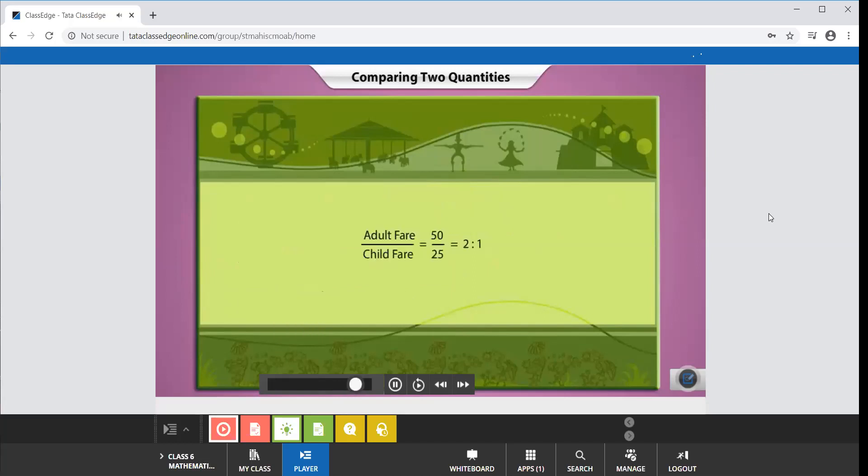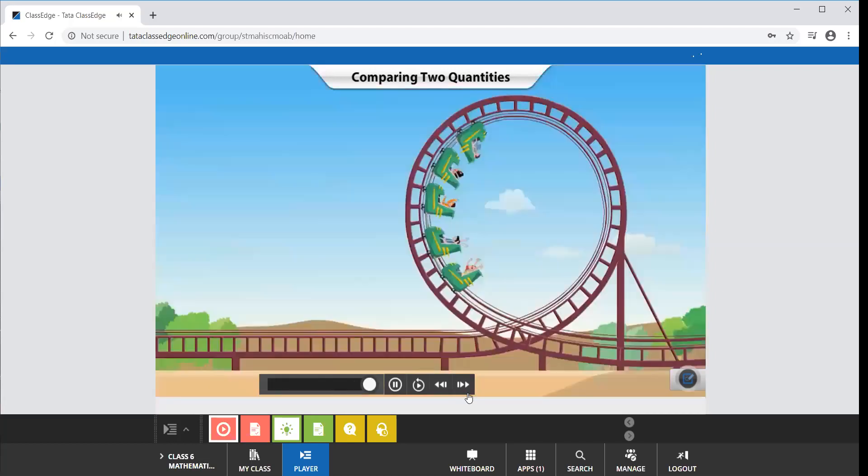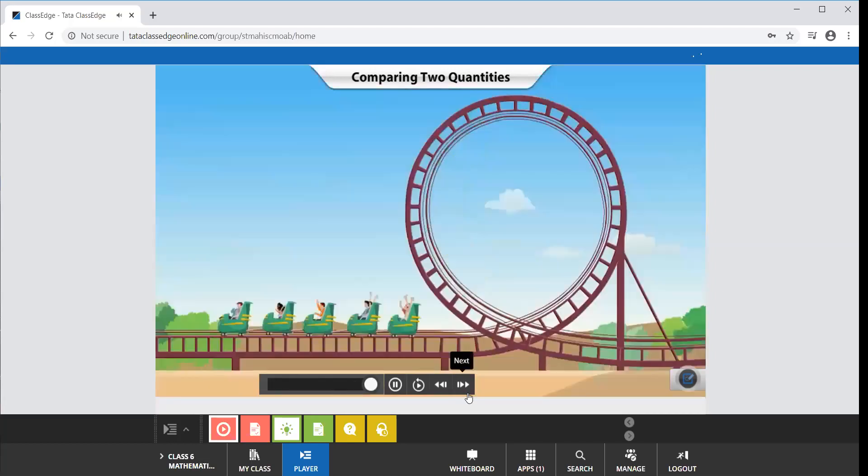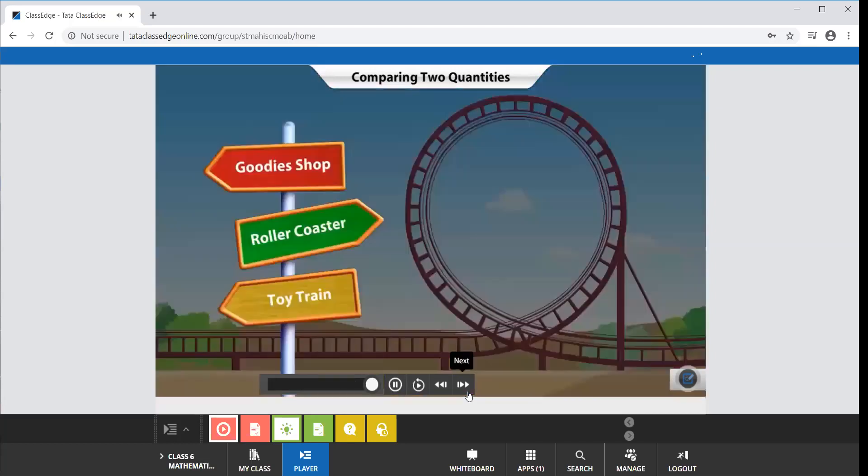Correct order is very important in writing ratios. Hence, if we express the ratio of the adult fare to the child fare as 1 is to 2, it will be incorrect. Click on the goodies shop signboard to continue.